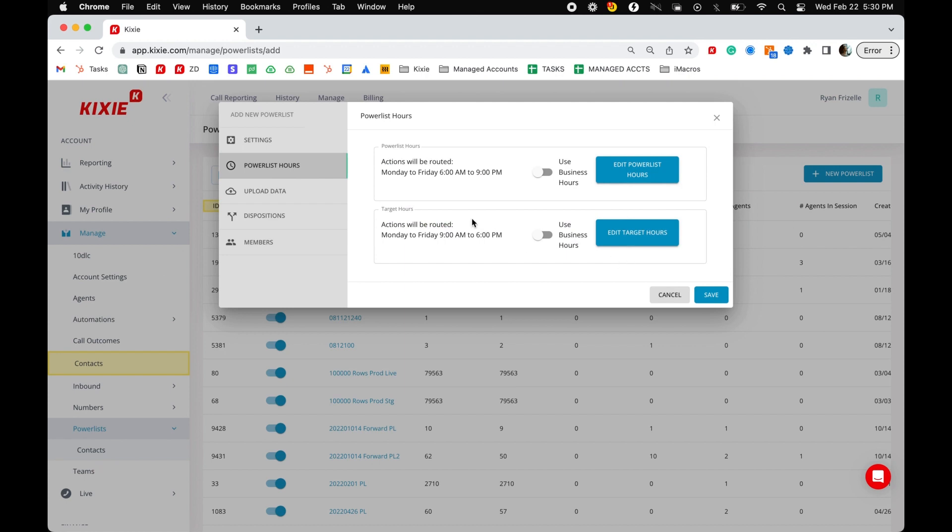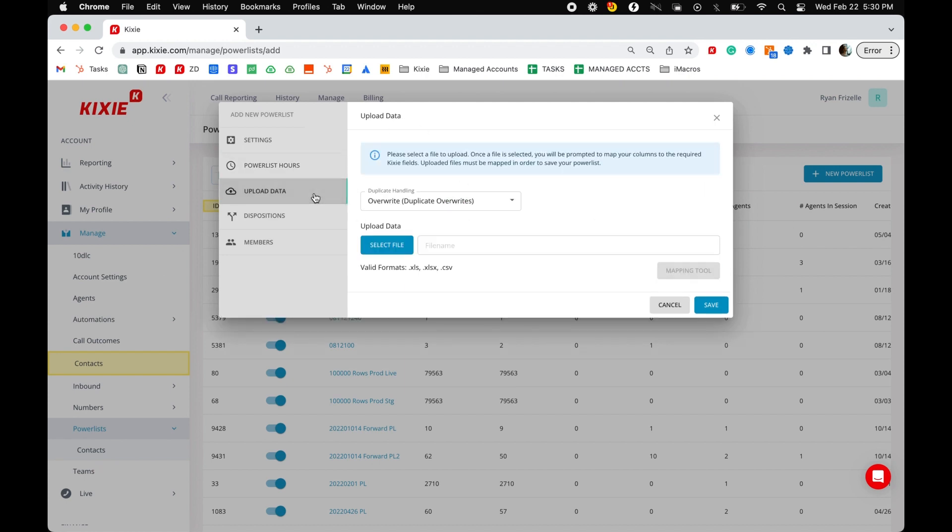Once you've set your power list hours and target hours, select upload data from the left side menu. In the upload data section, first choose how you want duplicates to be handled.